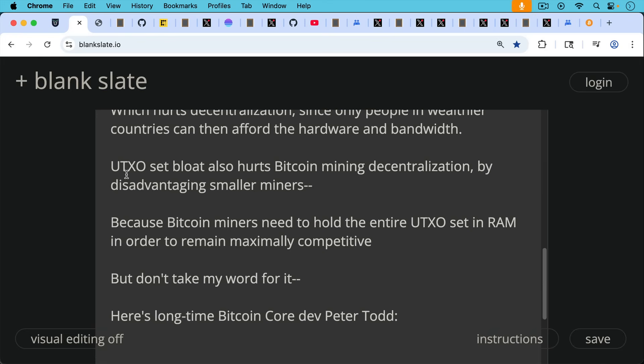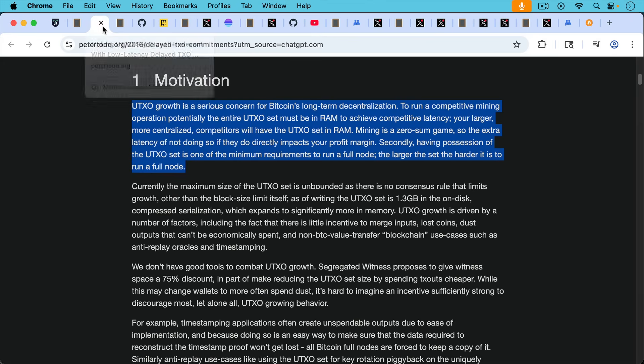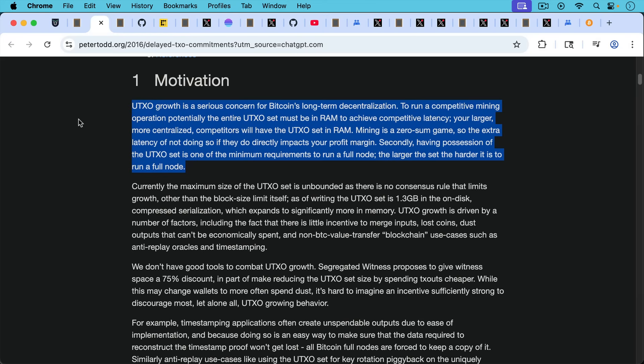But don't take my word for it. Here's longtime Bitcoin Core dev Peter Todd discussing it. Quote, UTXO growth is a serious concern for Bitcoin's long-term decentralization. To run a competitive mining operation, potentially the entire UTXO set must be in RAM to achieve competitive latency.